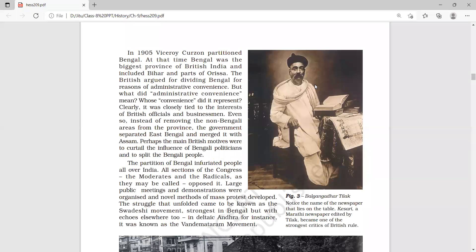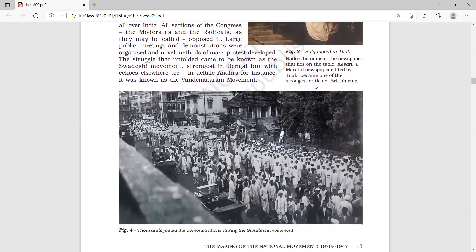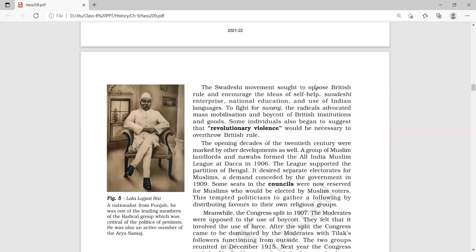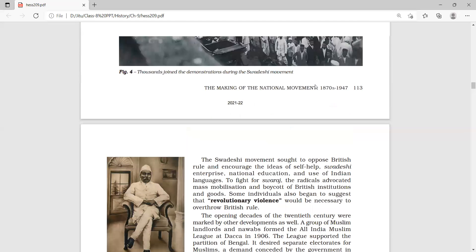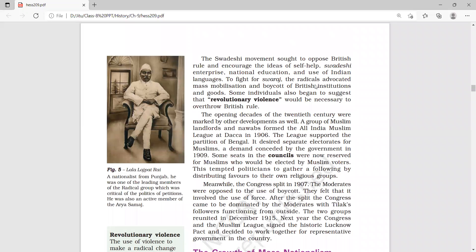The Swadeshi movement was strongest in Bengal, but its echoes were felt elsewhere too. In Andhra, for example, it was known as the Vandemataram movement. The partition of Bengal is now clear. We have covered this topic and the rest of this chapter will be discussed in the next video lecture.